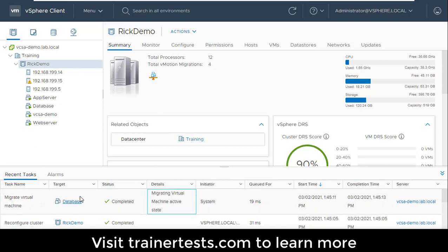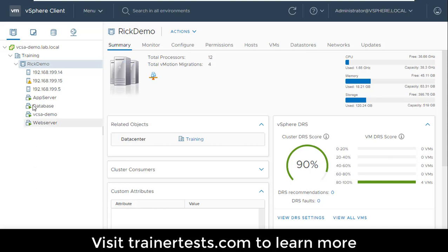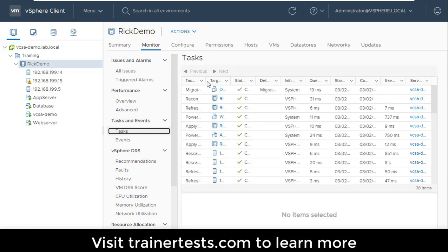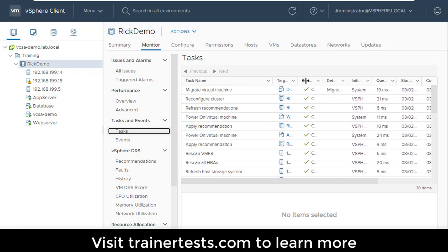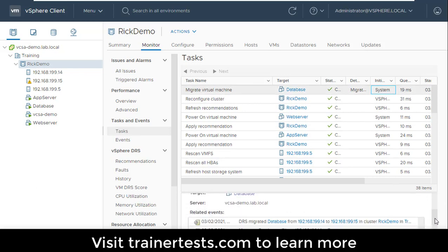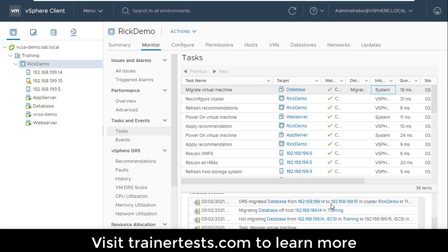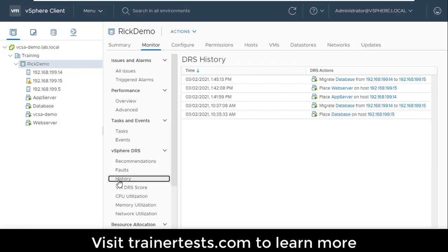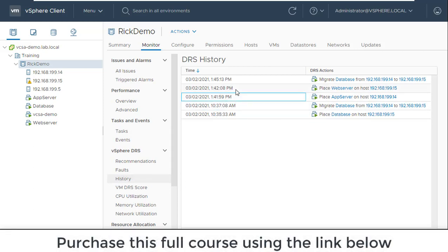That's one of the first places you can monitor things. I can go to recent tasks to see what's going on. I can also go to the cluster, under monitor, go to tasks and events, and see what's been going on inside my DRS cluster — which virtual machines have been moved around, what initiated it. I can see this was system initiated. I can also go to DRS history, which gives a great consolidated view of all the actions that DRS has specifically taken, rather than sorting through everything in tasks.